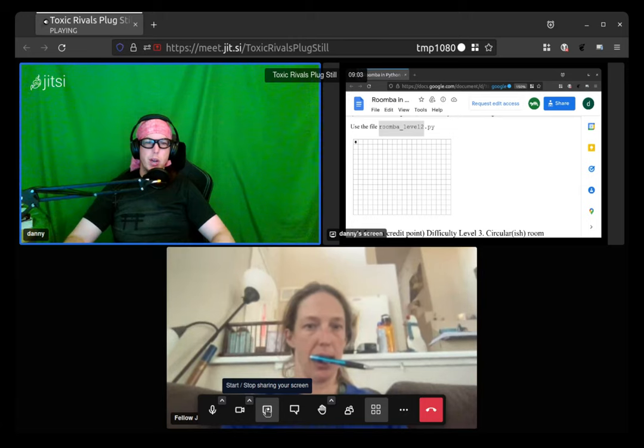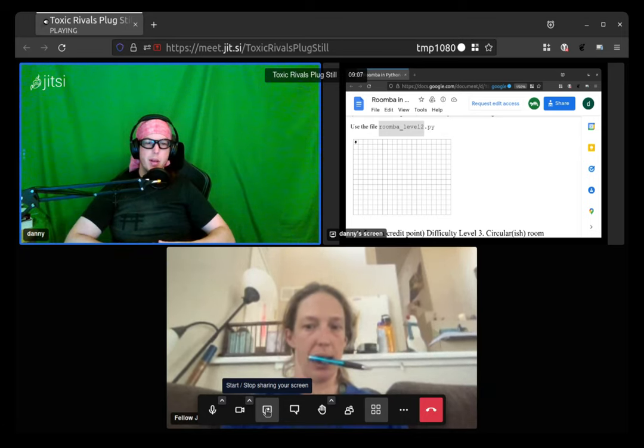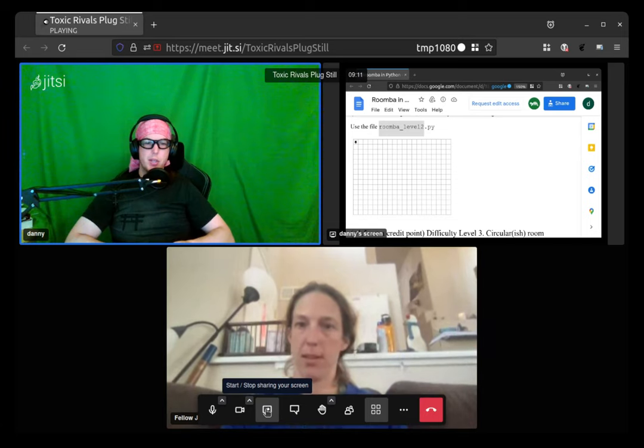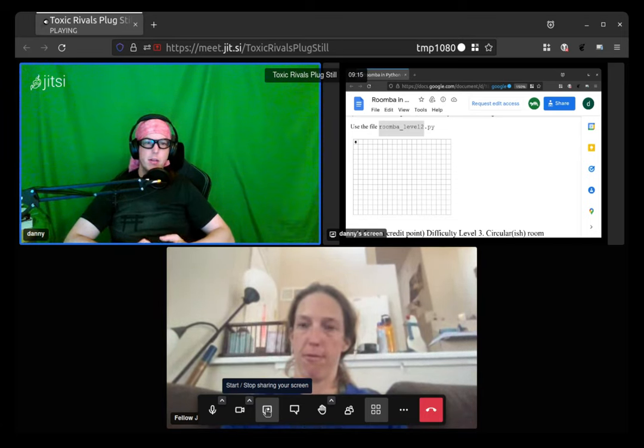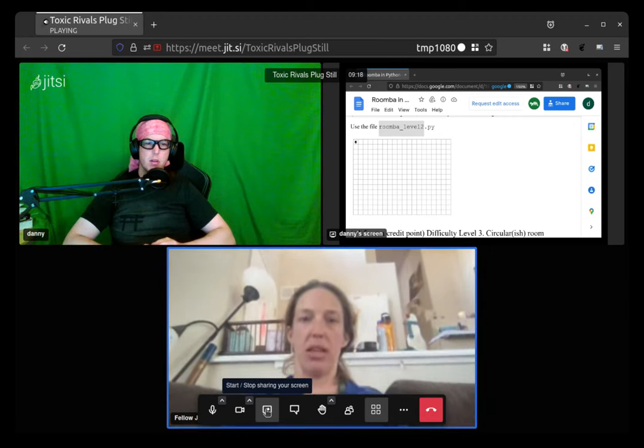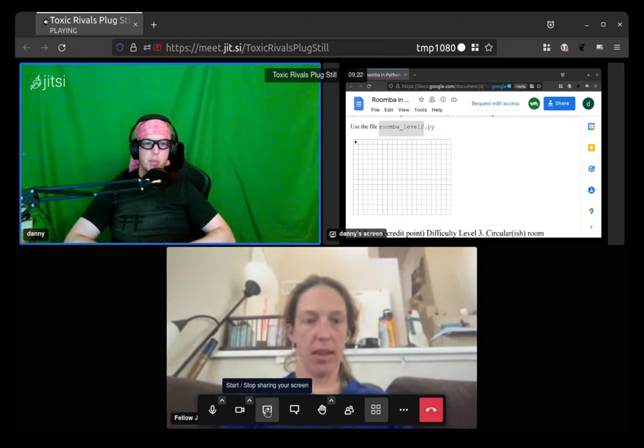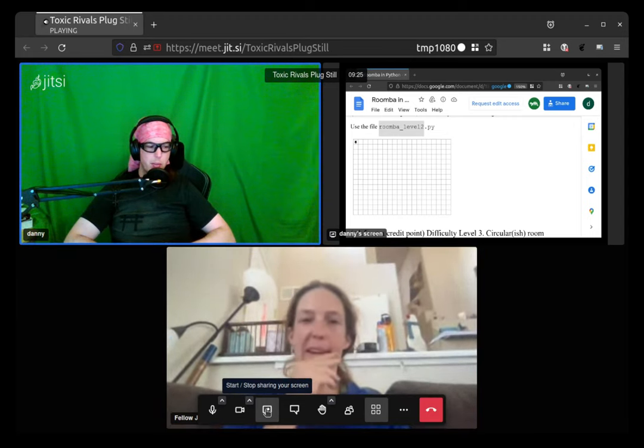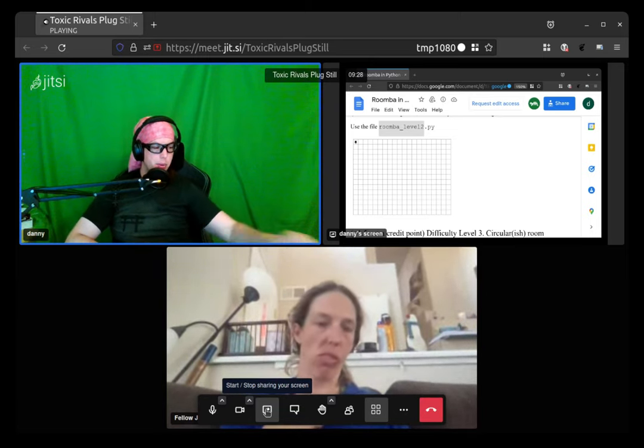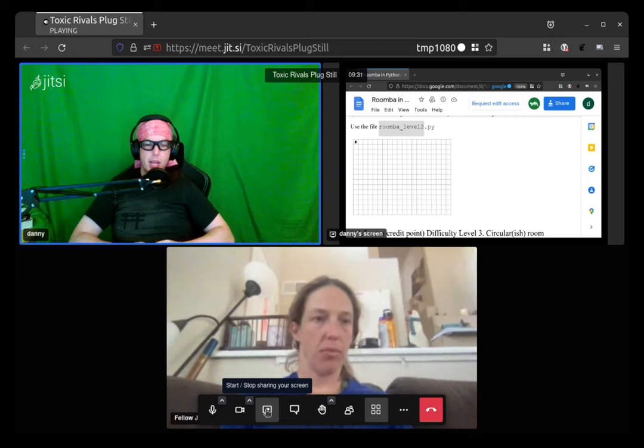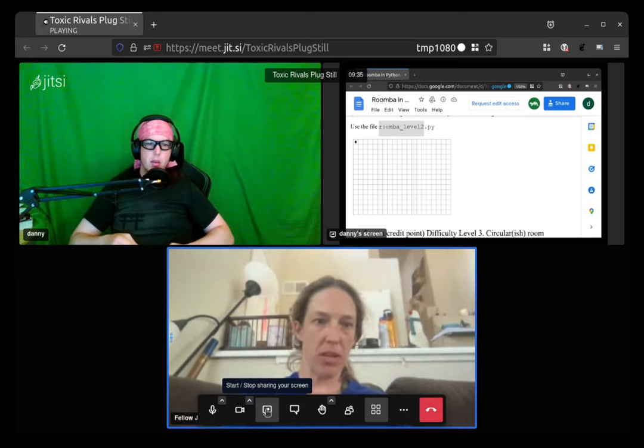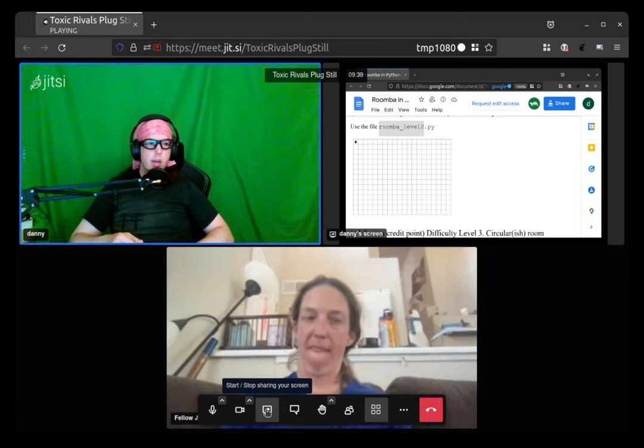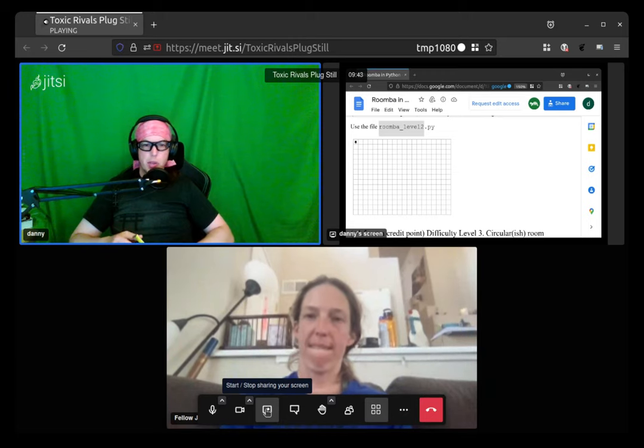Actually could you share your screen, open up Emacs and then share the Emacs window and I can tell you how to open up the file. So I go command space emacs. Yeah, to open up the search. Command space to open up spotlight. That's what it's called. Command space to open up spotlight and then type emacs. And then once emacs is opened, go ahead and share the emacs window once it's open.